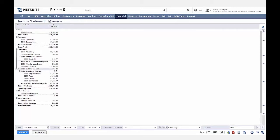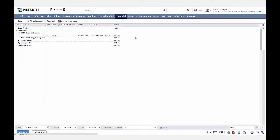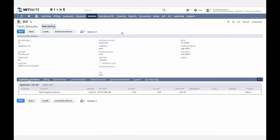I can click on supplies expense to reveal the transactions making up this account, and further drill into the actual transaction itself to reveal line-level detail. As you can see, I was able to drill into an income statement down to the transactions within my expense account and into the actual transaction itself in only three clicks.